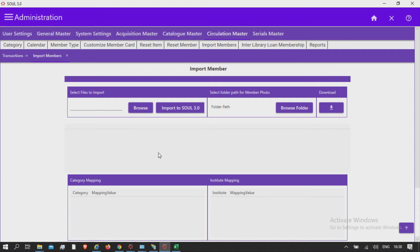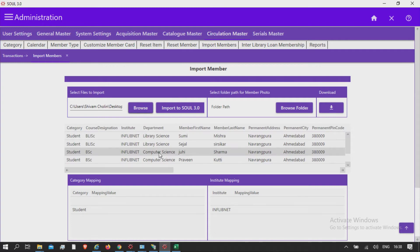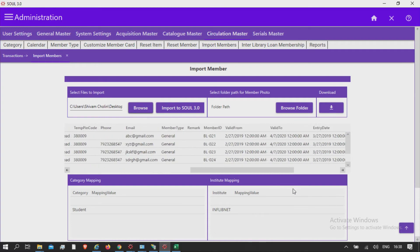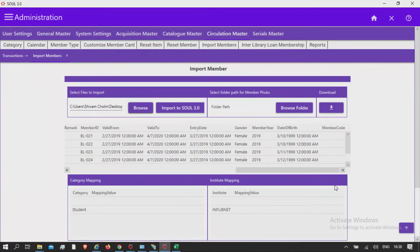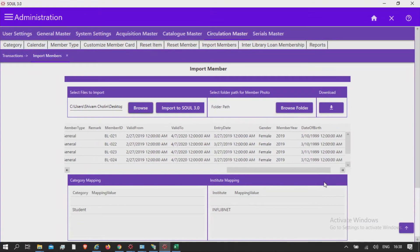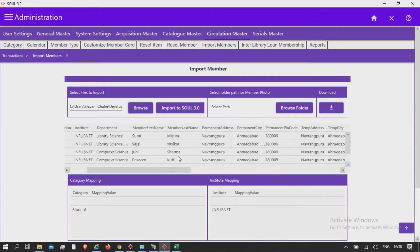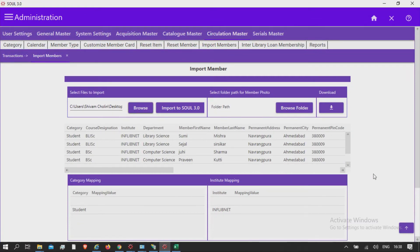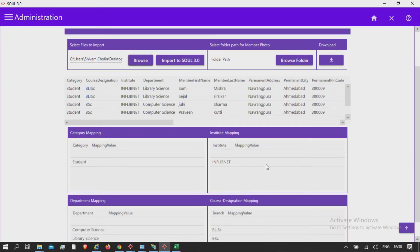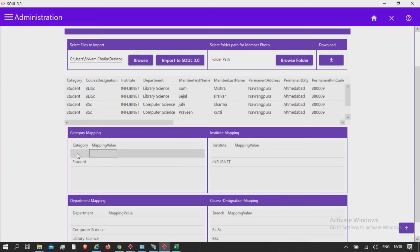After selection of file, you will be able to see member data in the grid below. Please note that if there is any blank row left in the grid, please delete it first.